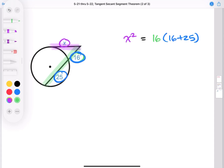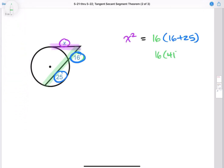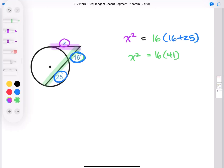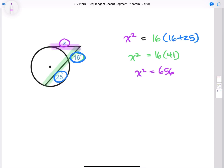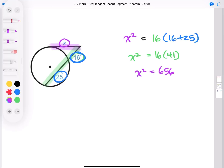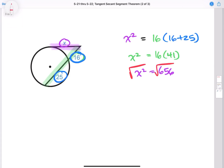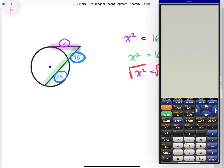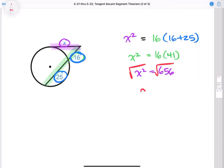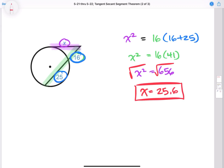So X squared equals 16 times (16 plus 25). Let's simplify: 16 plus 25 is 41, so now I have 16 times 41 equals X squared. 16 times 41 is 656, so X squared equals 656. Now we just take the square root of both sides. The square root of 656 is about 25.6. So X is approximately 25.6. That's pretty much your tangent secant segment theorem.